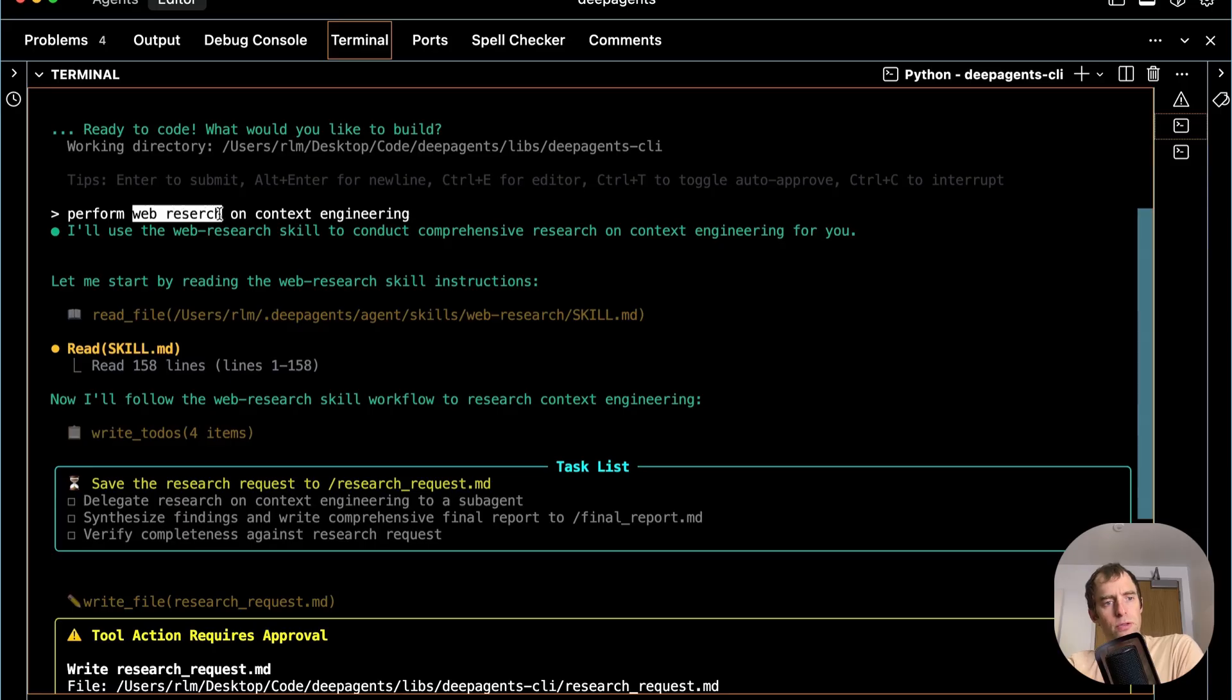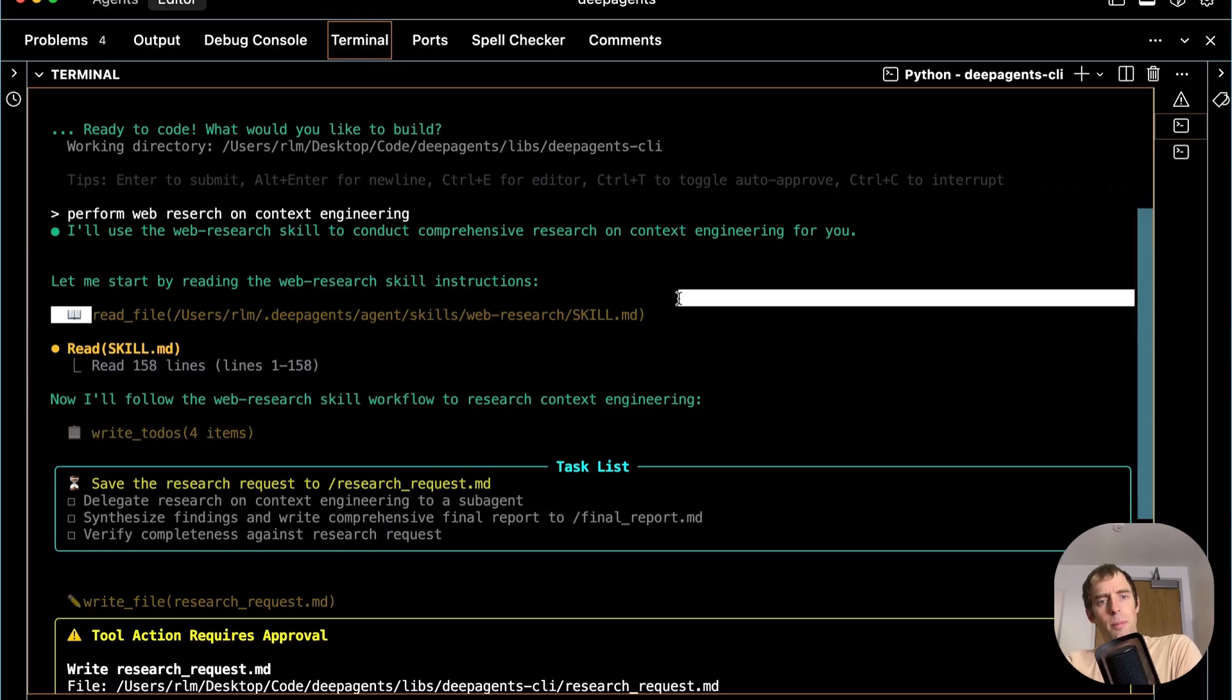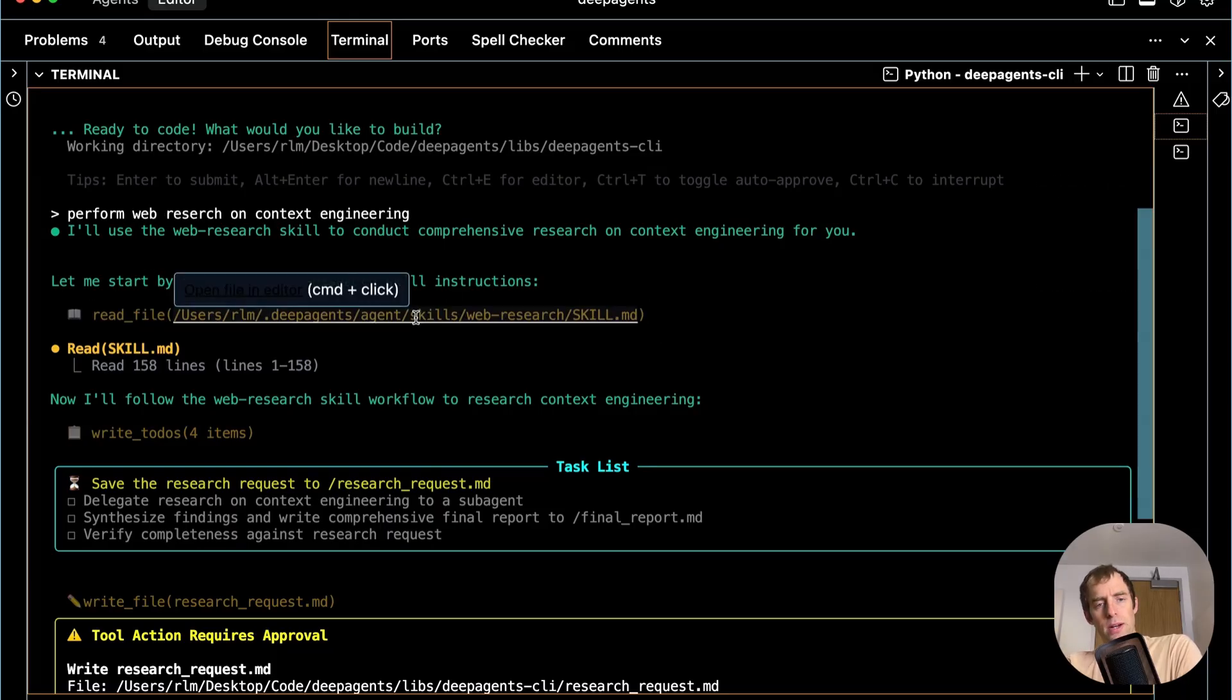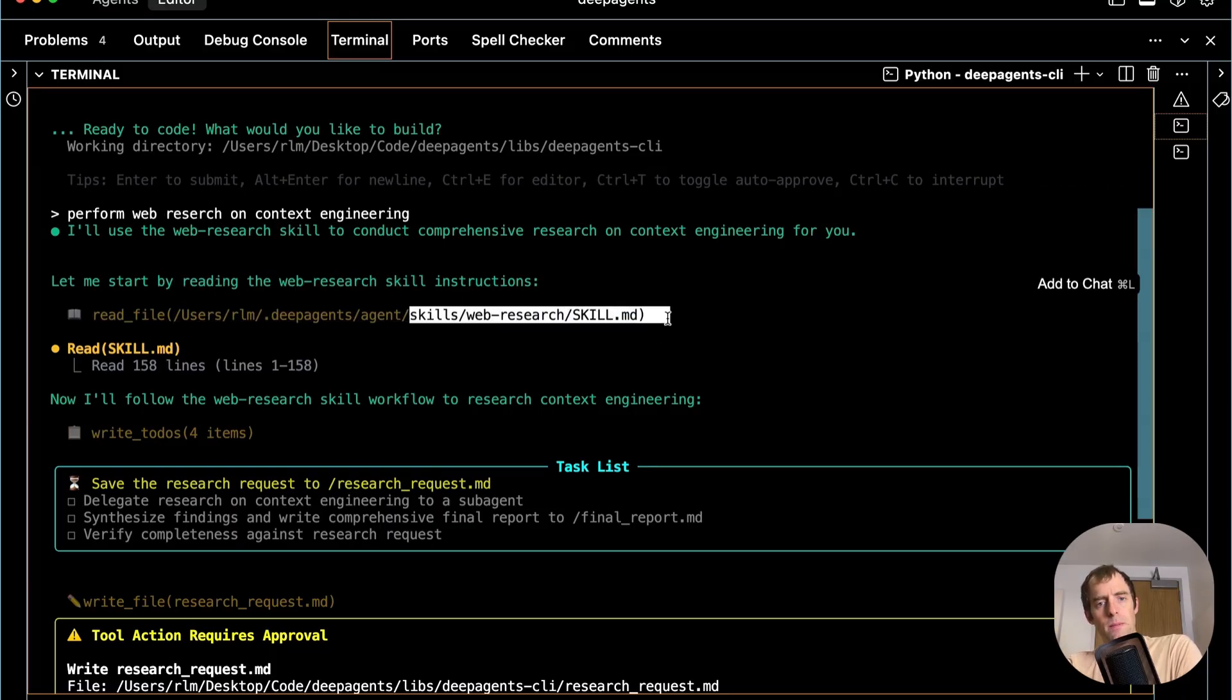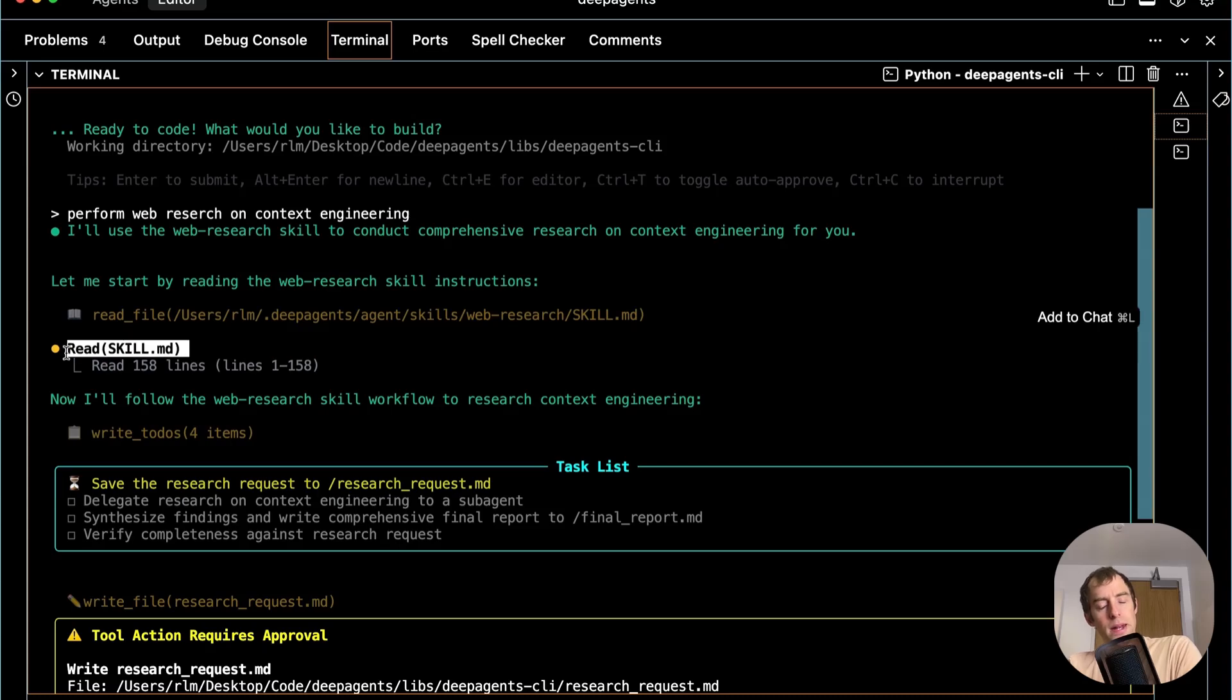So what happens is when I ask this request for web research, it knows I have a skill for that. And it looks at a particular file called skill.md in this skills directory. It reads that file and then gathers a bunch of context about this particular task that I wanted to solve.